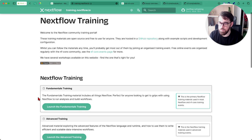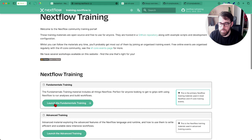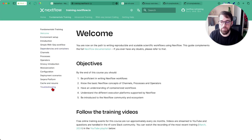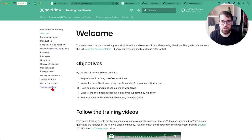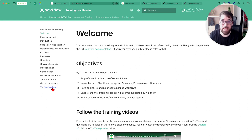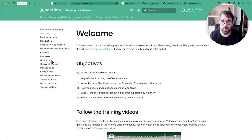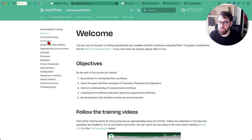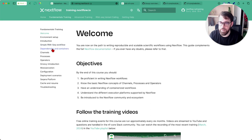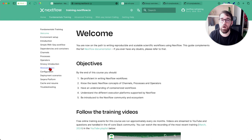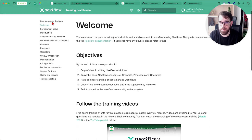You can come here, click on Launch Fundamentals Training, and here you have multiple different sections talking about NextFlow in a very wide way. It covers many different topics, you don't have to study all of them to learn NextFlow, but introduction, simple RNA-seq workflow, dependency containers, channels, processes, operators, modularization—this should be enough for you to be able to contribute something during the Hackathon.